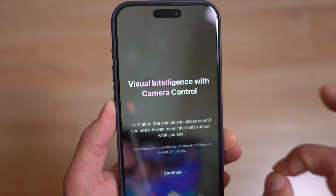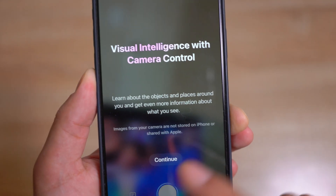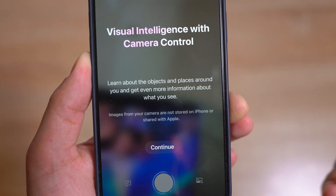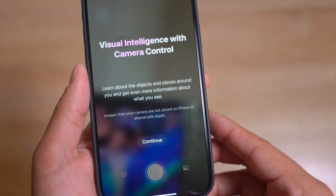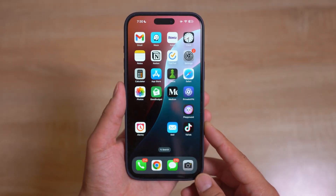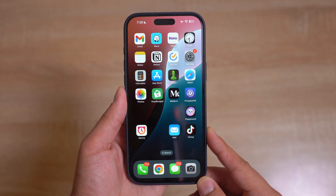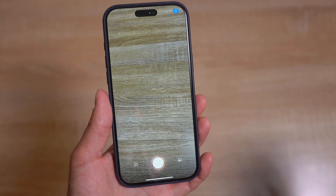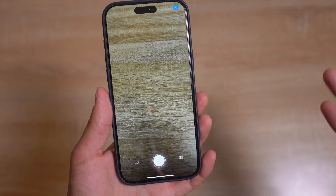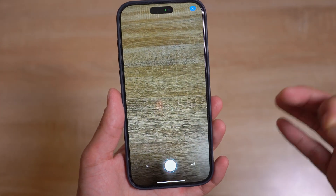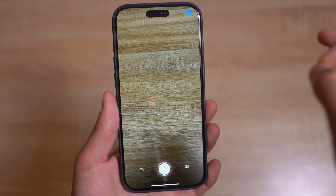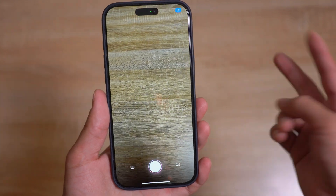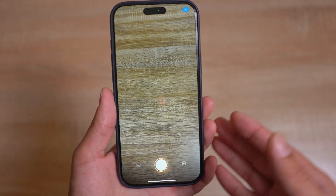If you update, it's gonna say 'Visual Intelligence with Camera Control — learn about the objects and places around you and get even more information about what you see.' To access Visual Intelligence it's pretty simple: hold the Camera Control button. With this feature you'll be able to scan anything in your surroundings and find out information using ChatGPT and Google — those are the two sources Visual Intelligence uses.